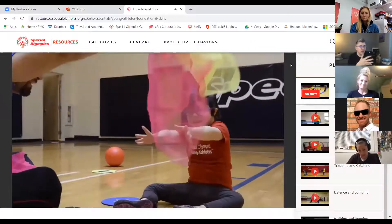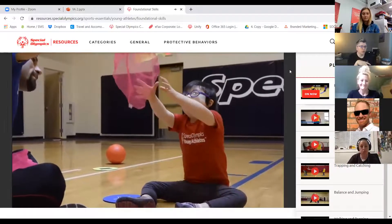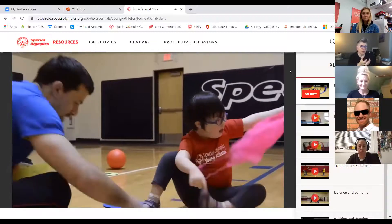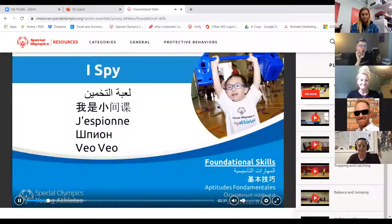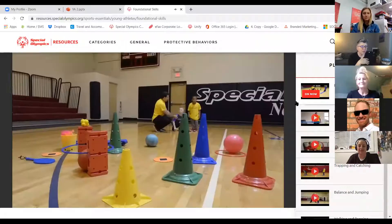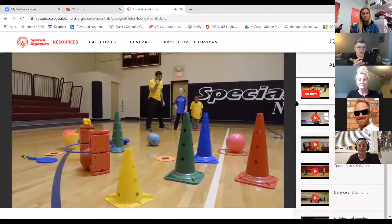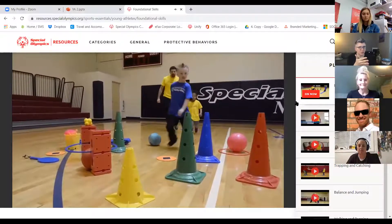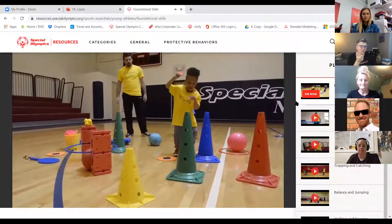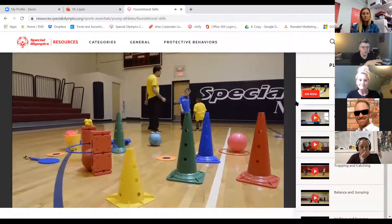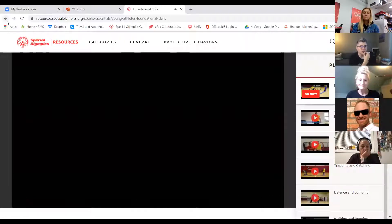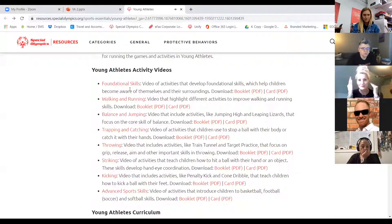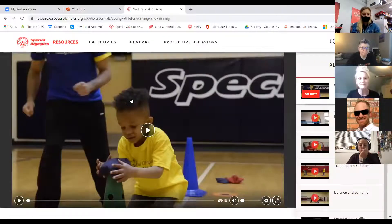So we have a document that kind of shows all of the different ways that these activities aligned to the PE standards. So if you need that at all, it's a good way to kind of just make that connection. And we can share that document with you if you would like to see that document. The other thing that I want to show you are the videos. So there are videos here for every activity.